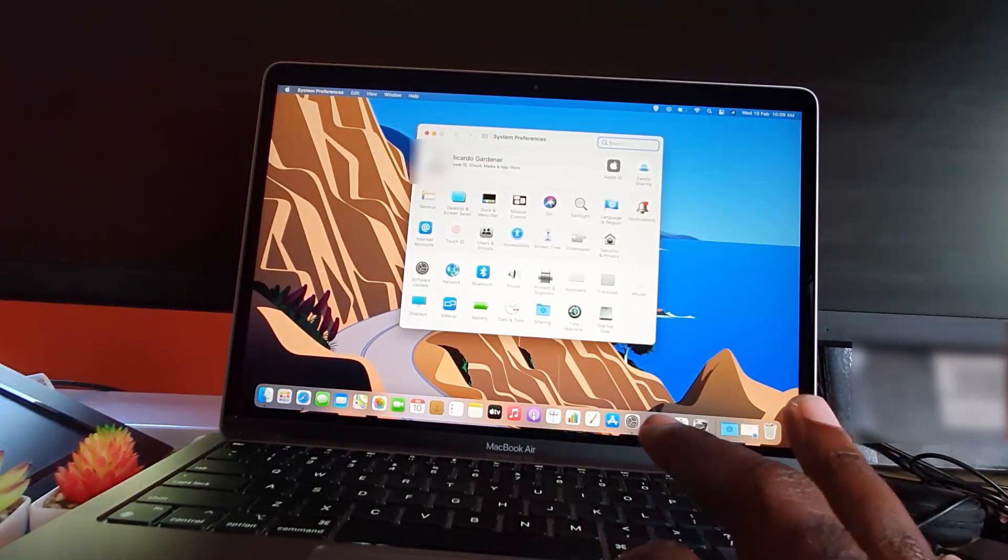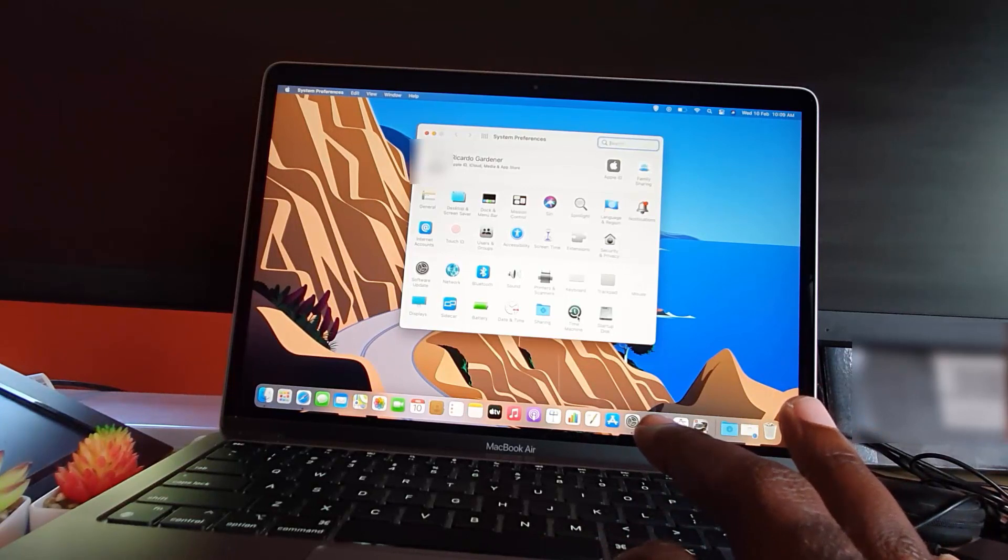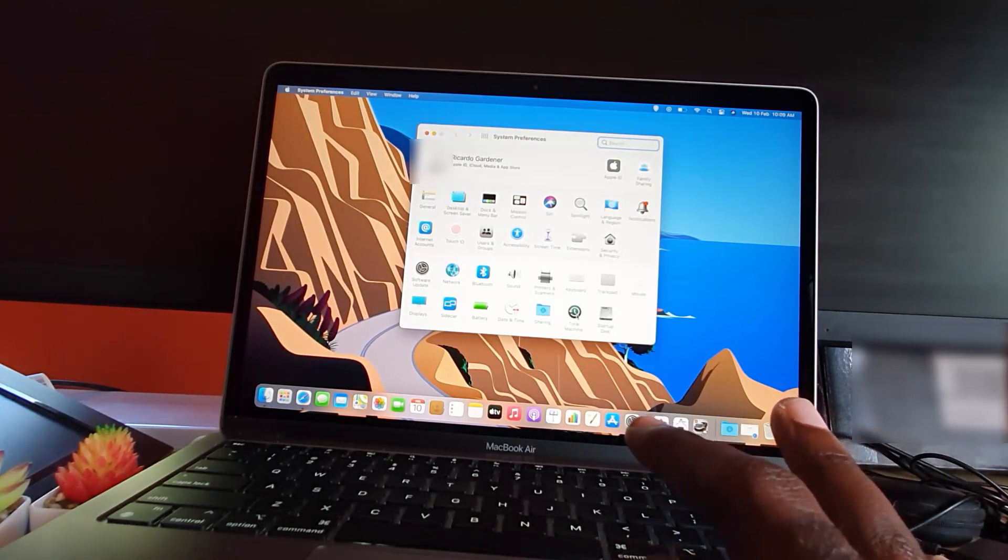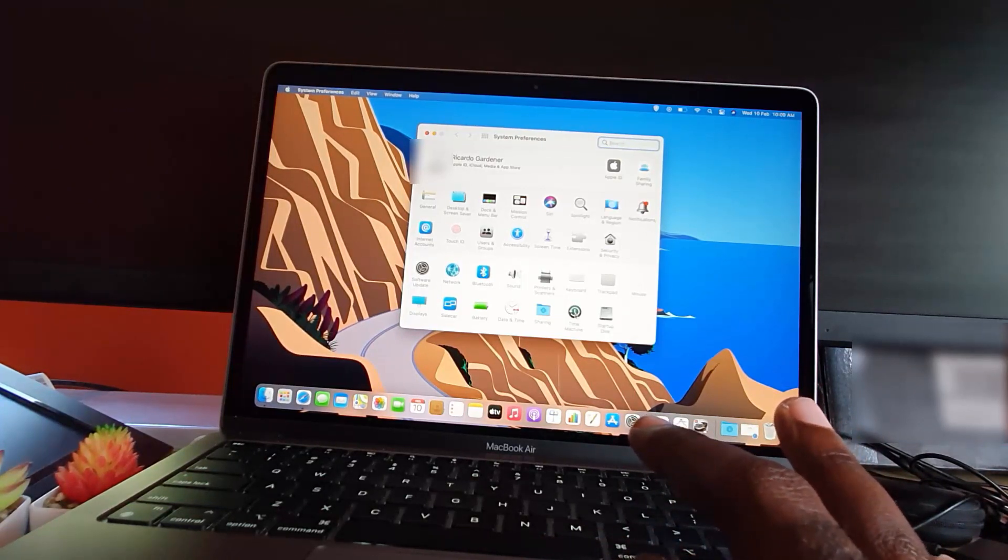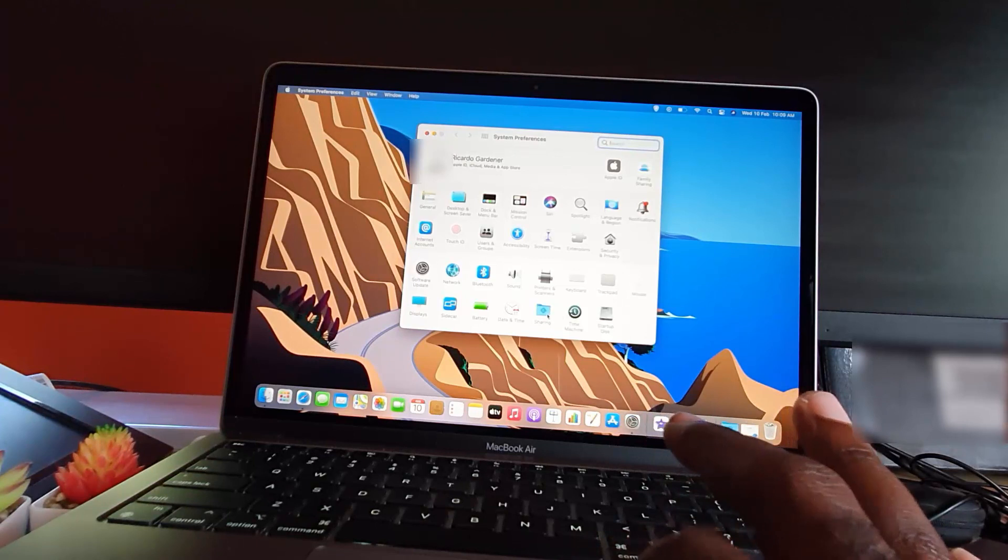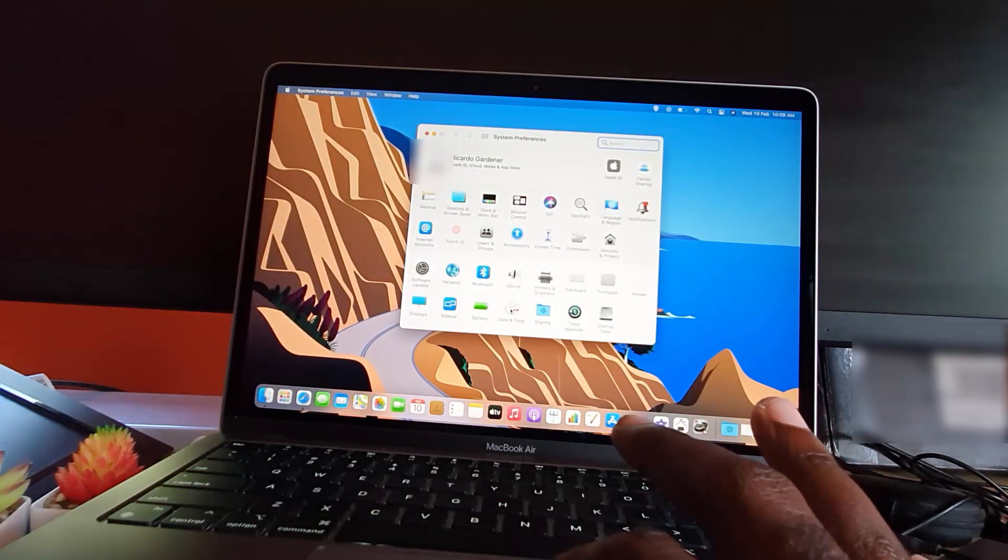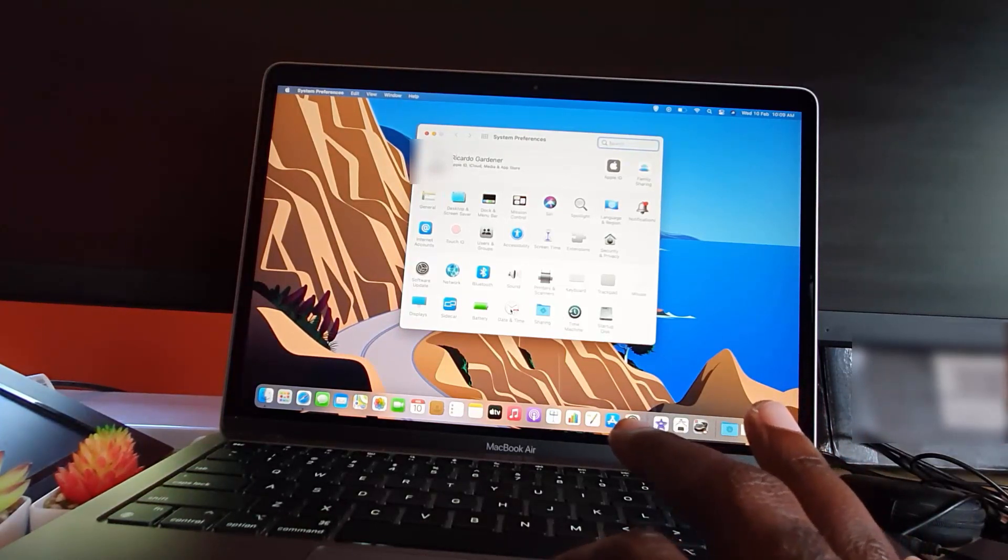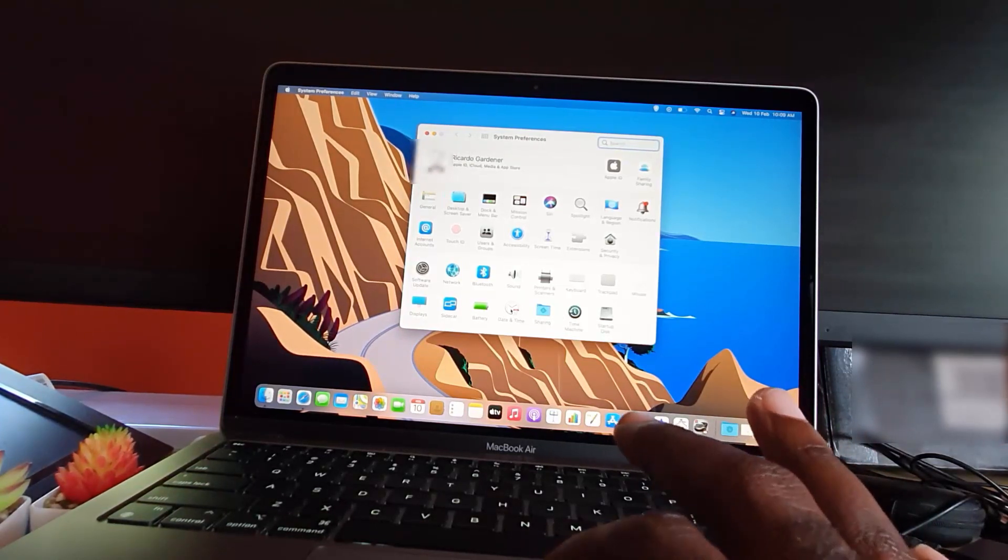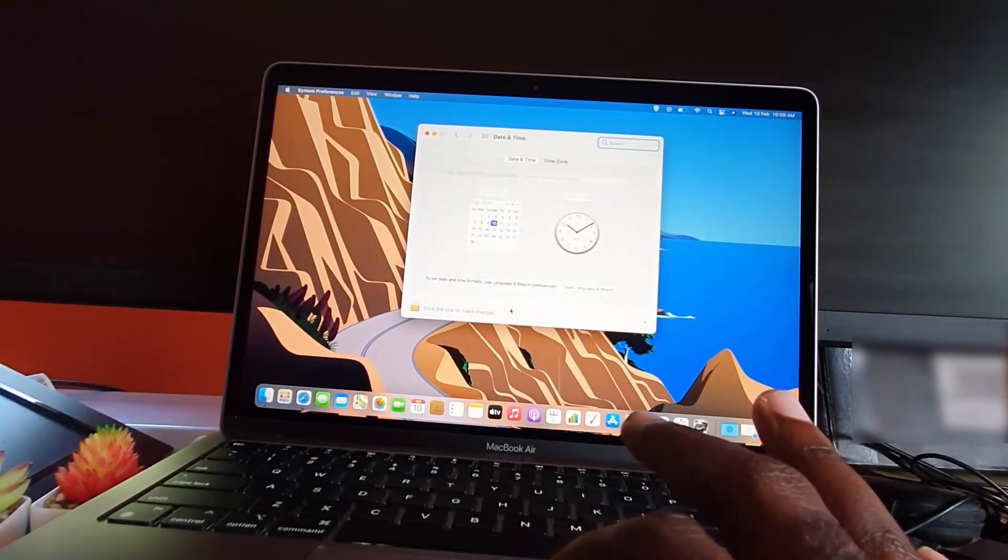Where it says Time Machine and Sharing, you should see an option that looks like a clock that says Date and Time. Go ahead and tap on it. Once you're here, you should see the current date and time.